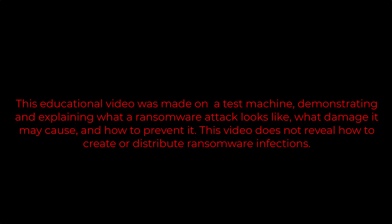This educational video was made on a test machine, demonstrating and explaining what a ransomware attack looks like, what damage it may cause, and how to prevent it. This video does not reveal how to create or distribute ransomware infections.